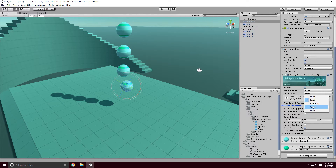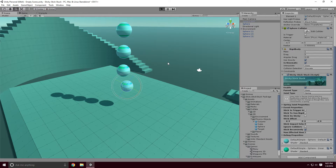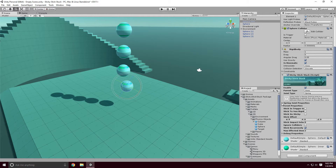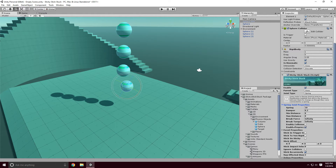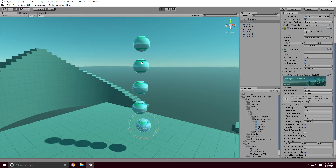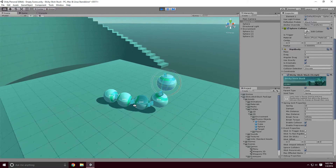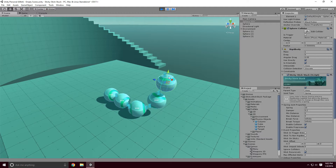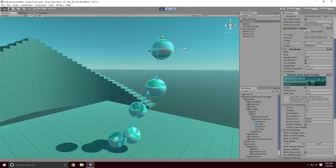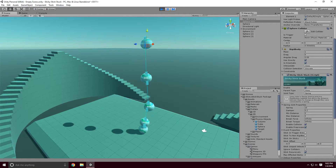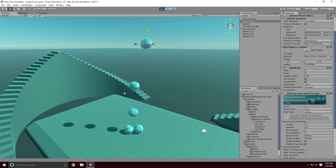Let's set it to spring and hit Play — also enable collision on the spring joint so they collide with each other. Now you can see the gizmo shows a line of how it connects. Disabling it cleans up all the joints and puts them back to where they were.